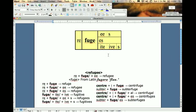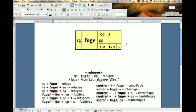Now I can copy and paste that into something and have kids make word sums from it — there are any number of things I could do. Now let's say we've done this one, but now I decide I want to expand this matrix to include the other words, like 'centrifuge' and 'subterfuge', which are pretty cool.